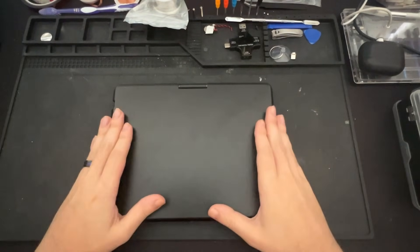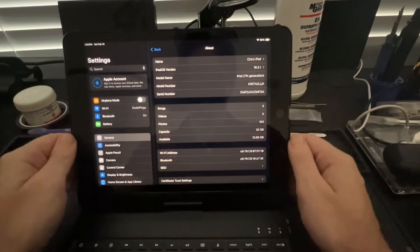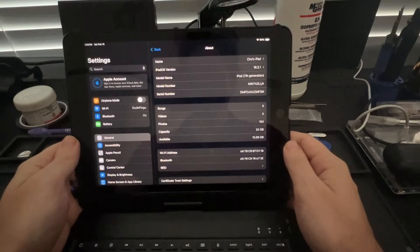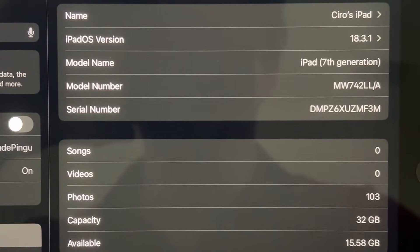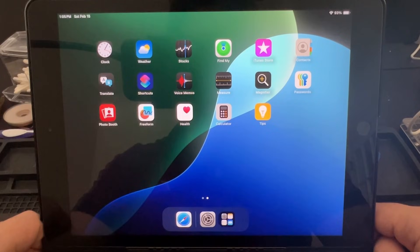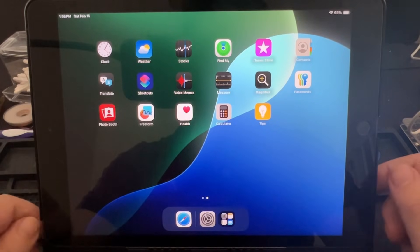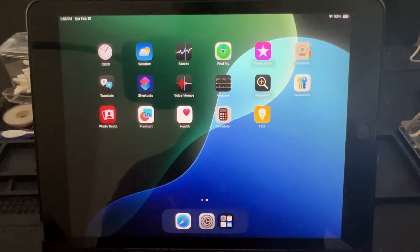Good afternoon, everyone. Hope y'all are having a great day so far. So today on my desk, we have an iPad 7th generation, currently on iOS 18.3.1. And similar to our other iPad series in the past, we are going to be jailbreaking this device using PaleRain.